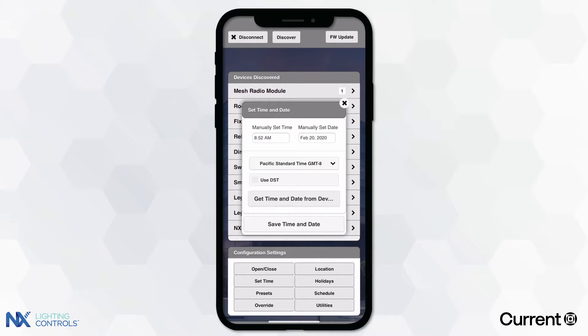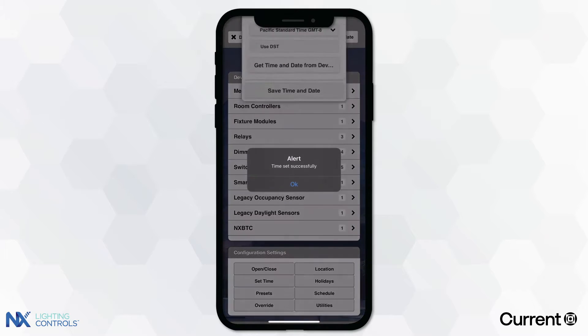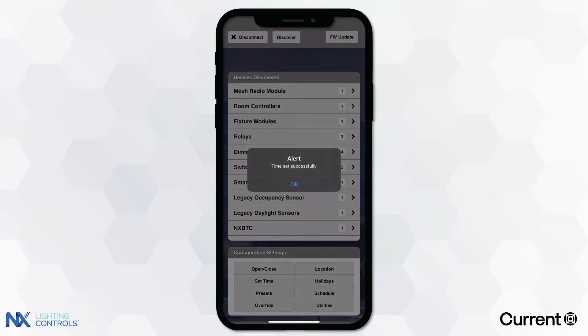Once complete, press Save Time and Date. Your devices are now set to the current time and date.